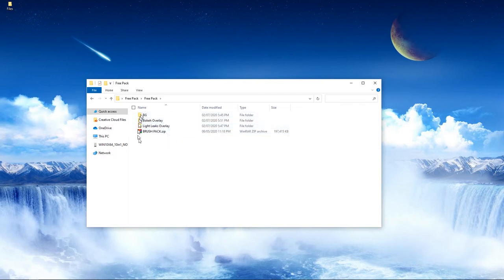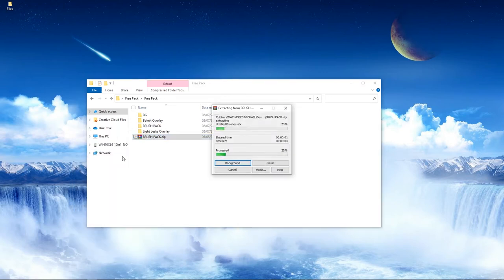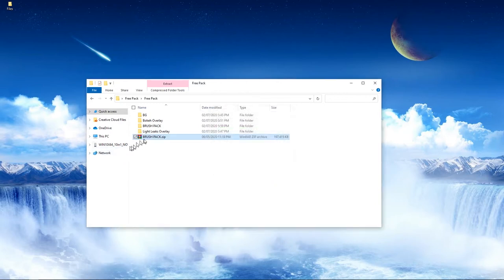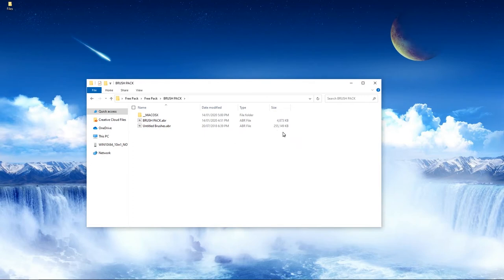First let's deal with the brush pack. Inside the brush pack, right-click and hit Extract, then double-click the brush pack and you'll get two sets of brushes — one with 255 and beyond. I have to let you guys know that I am not the creator of these brushes — I downloaded them and thought they'd be really useful for you to play around with.